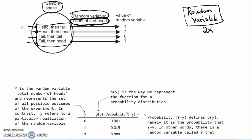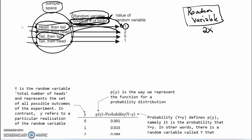Considered in those terms, we can think of this random variable — count of the number of heads — as being a mapping. It takes a particular outcome, head then tail, and converts it into a number. In this case, one, which is the count of the number of heads. Similarly, tail then tail would be converted into a different number: zero.